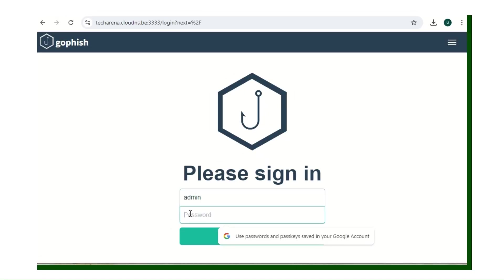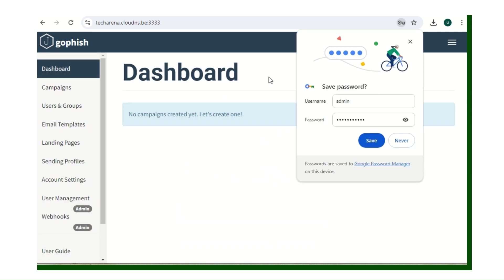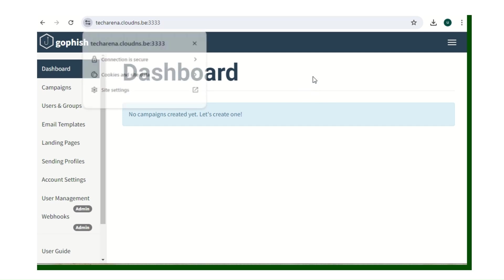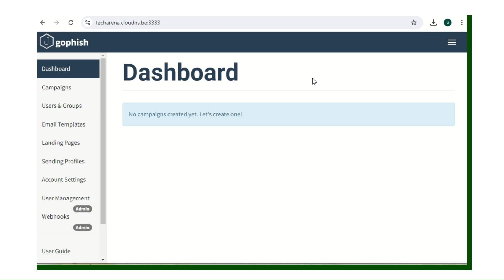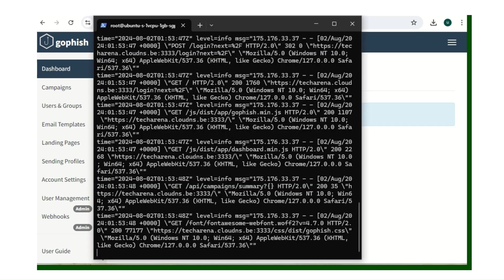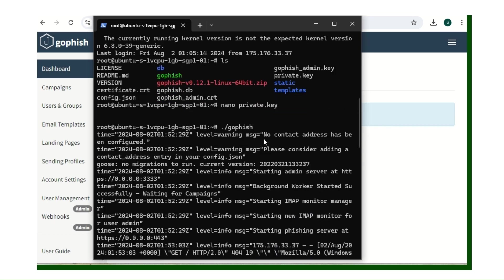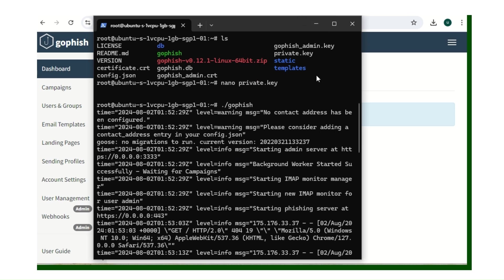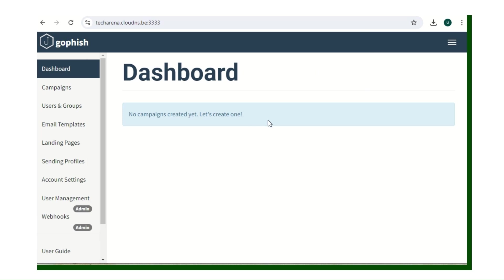Let's log in to confirm SSL works on the dashboard too — username is admin. As you can see, the connection is also secured on the login page and dashboard. For anyone asking about the password: the first time you sign into your GoPhish installation, the password is in the first 10 lines of output. When you input it, you'll be asked to change your password — that new password is what you use going forward.